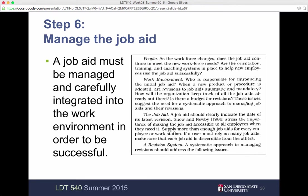Step six: manage the job aid. It needs to be integrated into that work environment to be successful. You want to make sure it is put in a place that makes it useful. If it's at someone's workstation or maybe a digital version, the link needs to be clearly identified and labeled, maybe next to where they're going to do the task or the job.